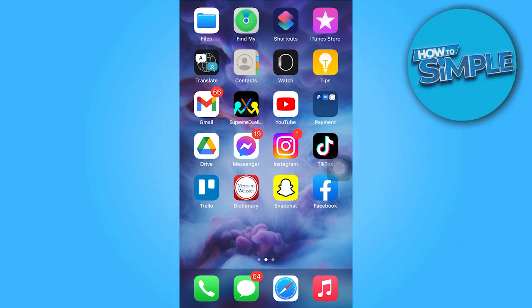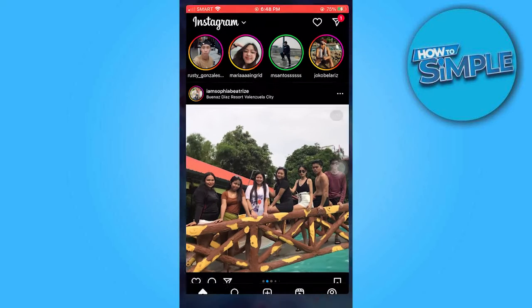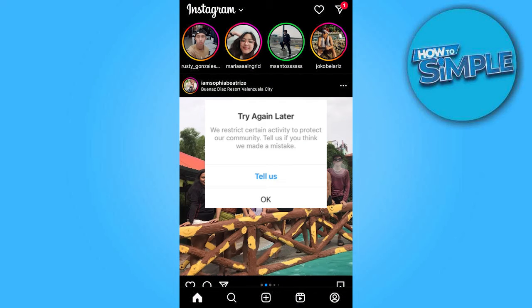In today's video tutorial, I'm gonna walk you through how to fix Instagram 'Try Again Later: We restrict certain activity to protect our community.' Please be aware that if you have a large number of photos, followed many people, or made numerous comments within a short period of time on Instagram, the platform may mistakenly perceive your activity as utilizing a third-party application.